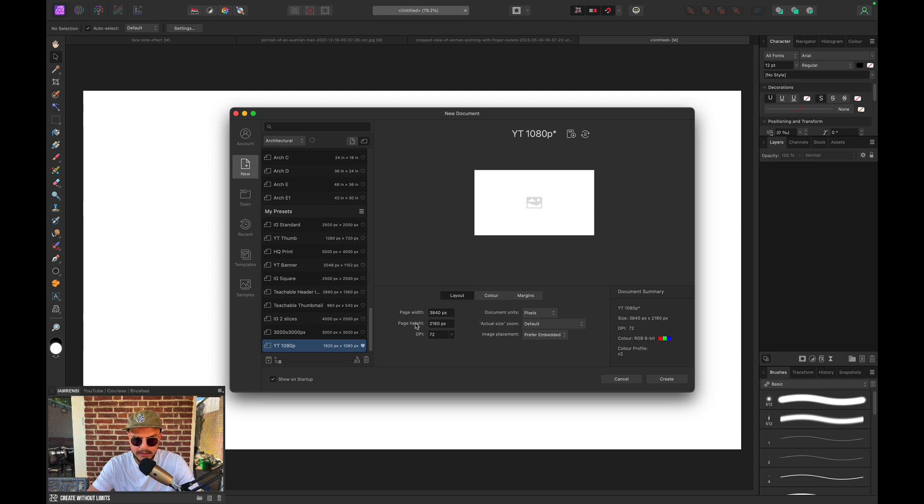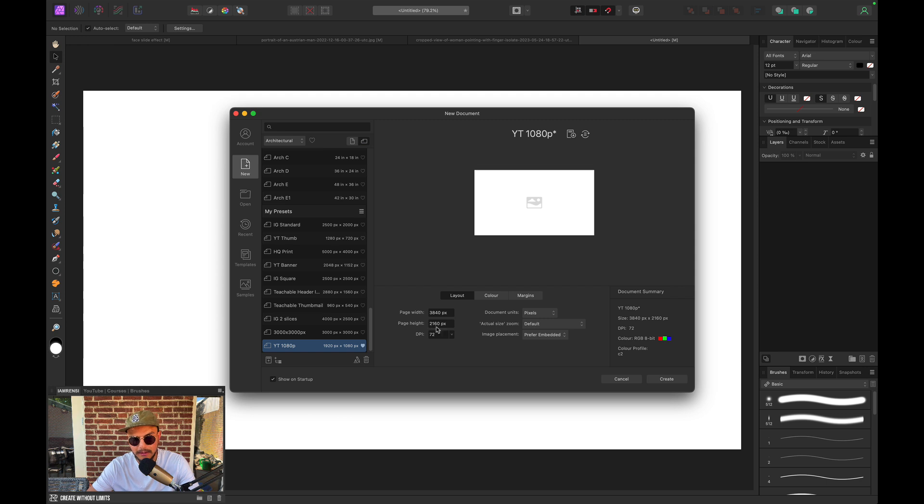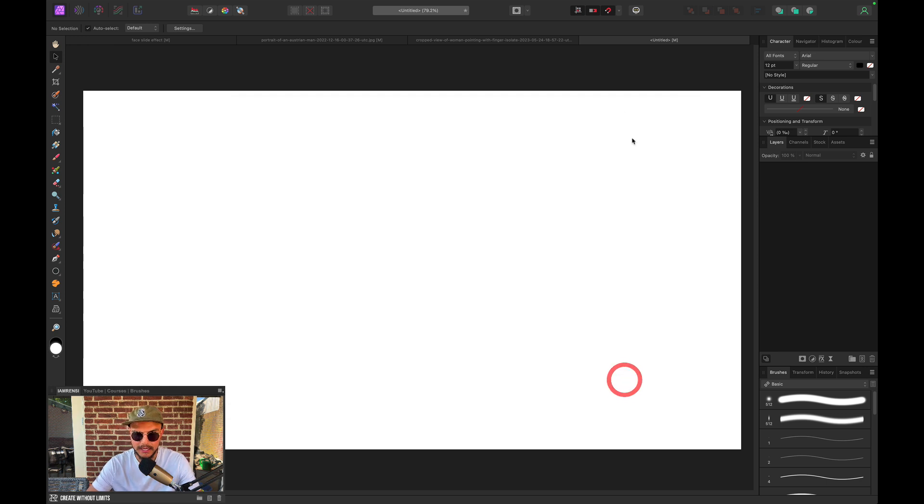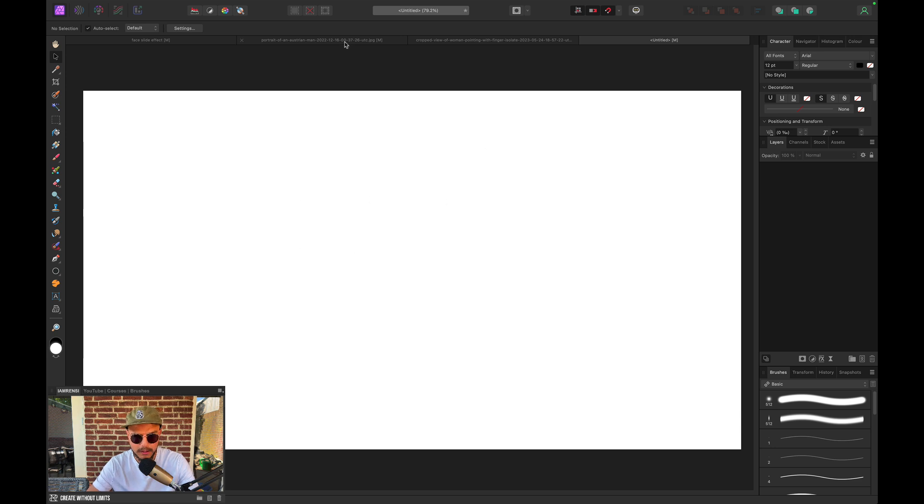And I actually used these dimensions down here. So the page width of 3840 pixels and page height of 2160 pixels. And then I hit Create, which gave me this canvas to work on.